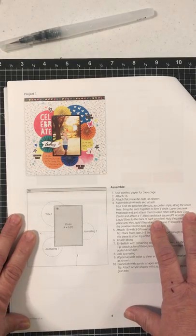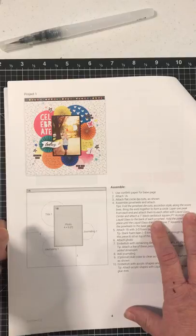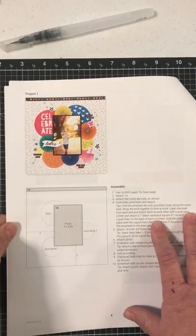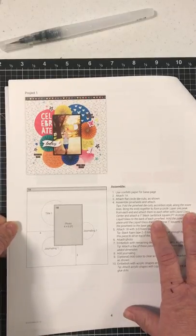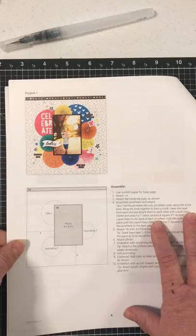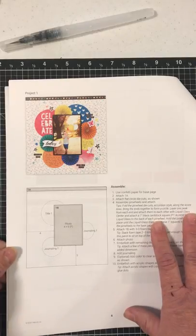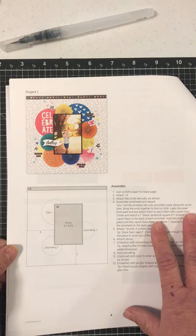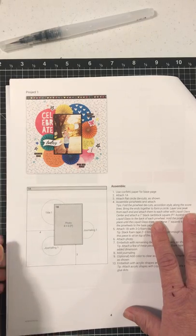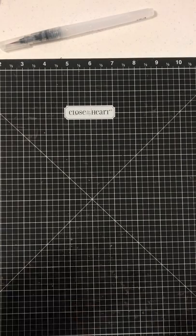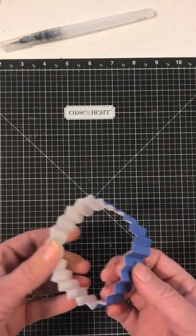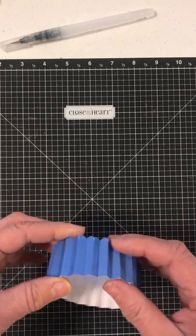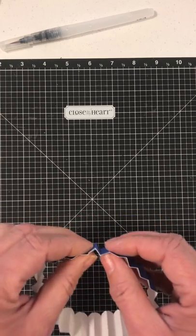If you've done pinwheels in the past, you know they can be just a little bit tricky. Until they're glued down, they tend to pop up and come undone. But I've come up with a little trick that makes it super easy. Once you have folded on all of the score lines and adhered the ends together...